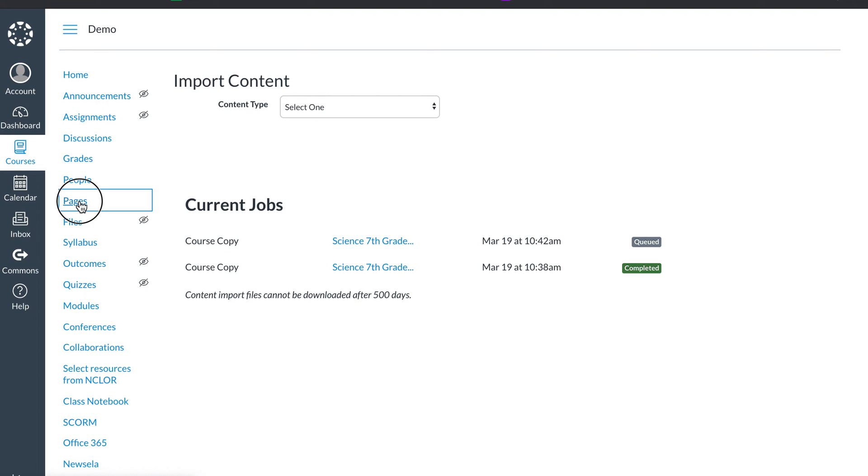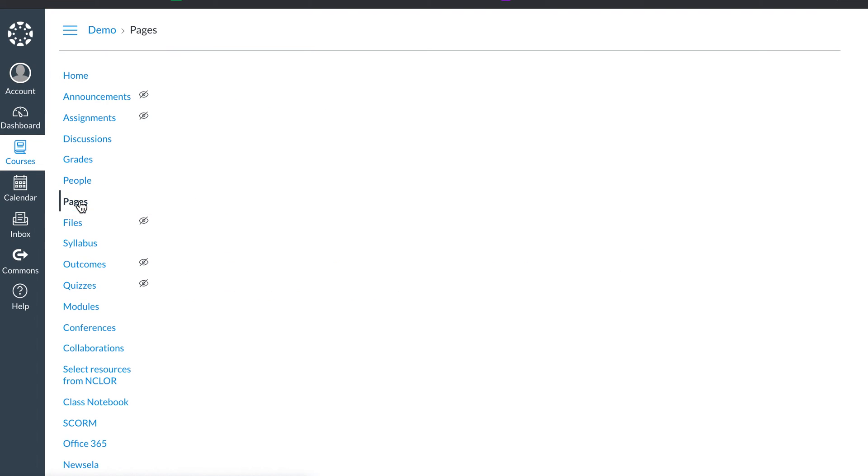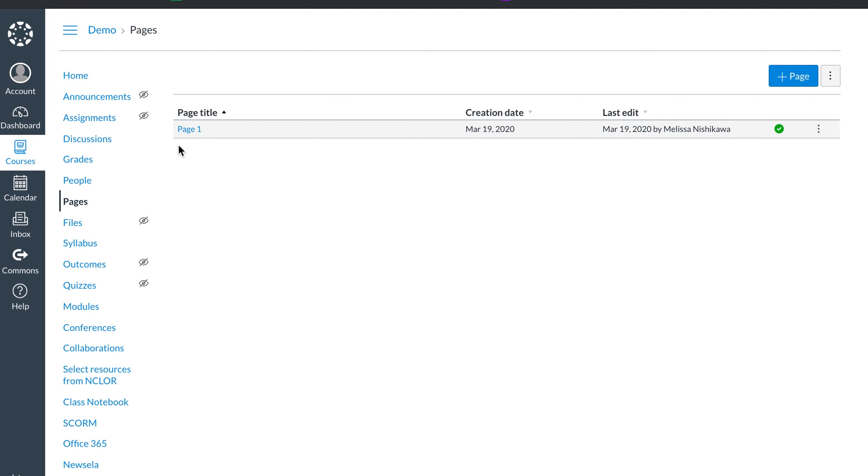For instance, my pages has imported right here, so here's the page that I just imported. I hope that helps and I'll make a few more videos.